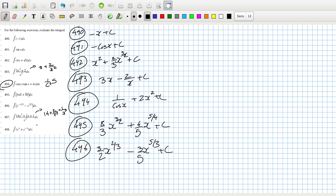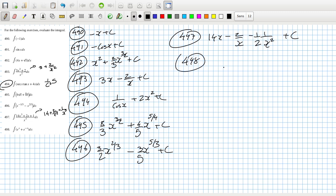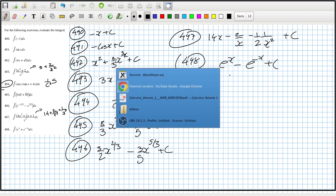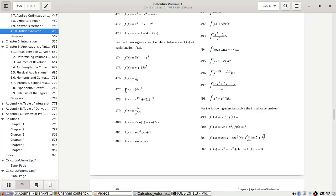Yeah, okay, so for 497 there'll be 14x minus 2 over x and then it's 1 over x squared and then minus 1 over 2x squared plus c. And then 498 would be e^x minus e^(-x) plus c. Let's check the answers if we can.